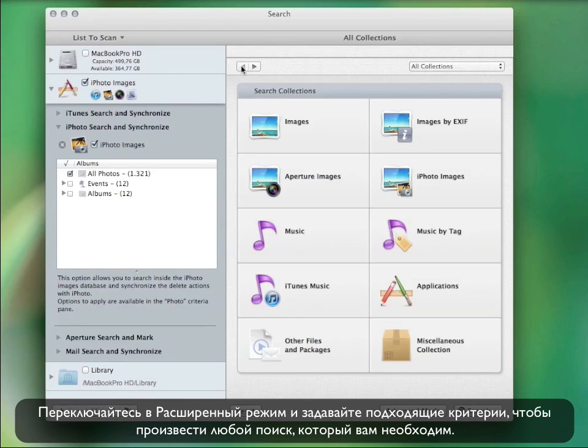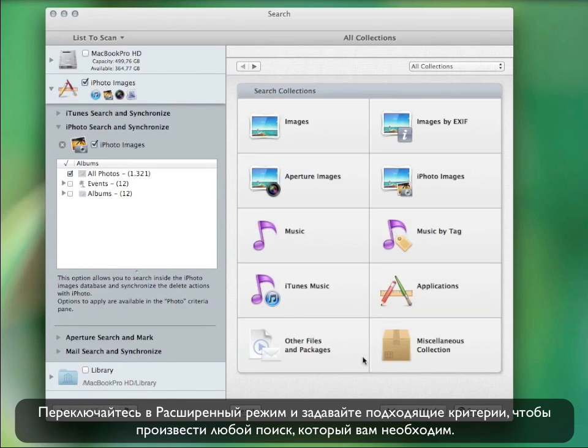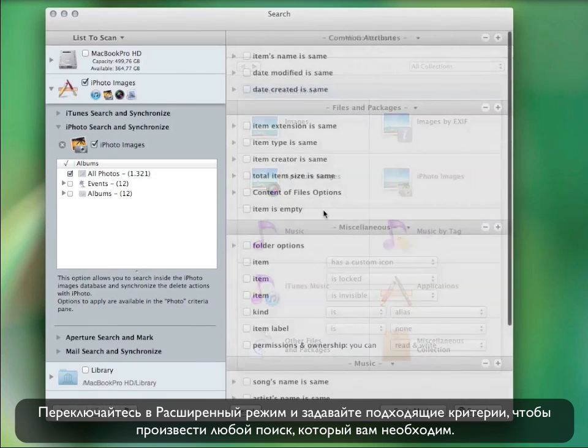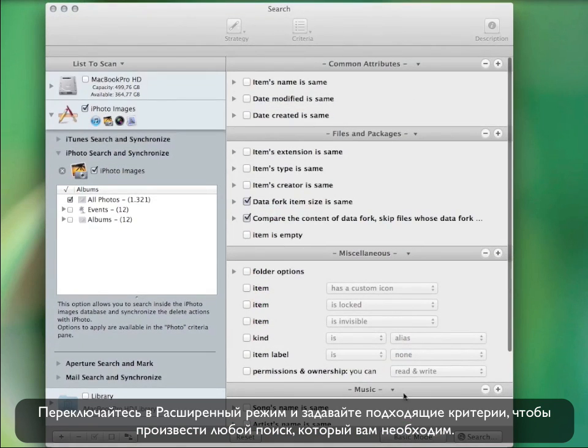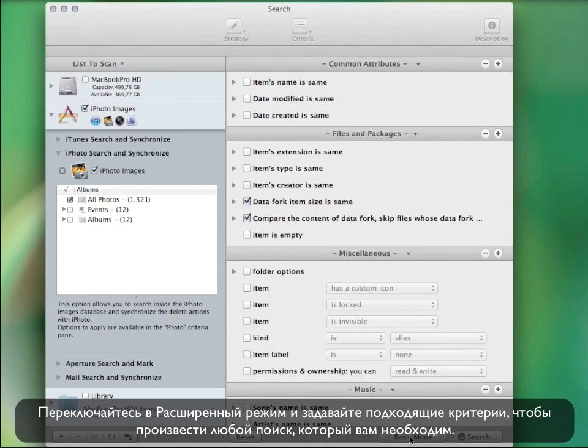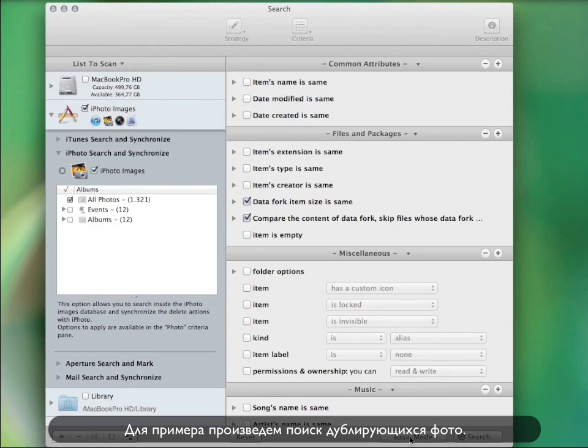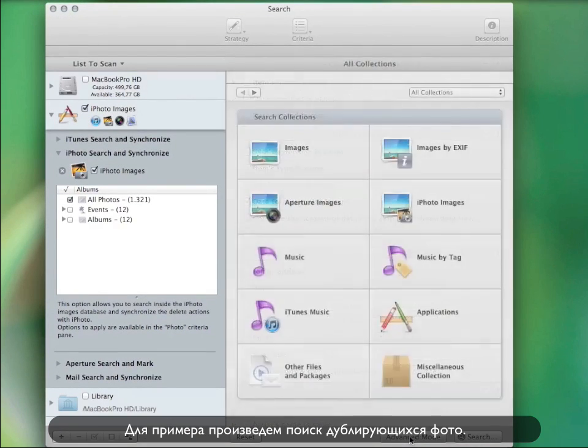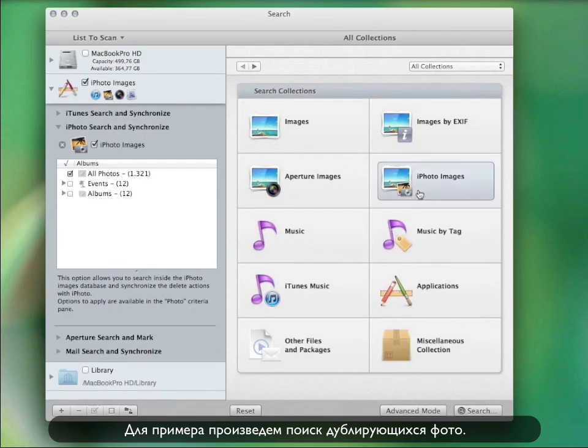You can switch to the advanced mode and select your own criteria to perform pretty much every kind of search you can imagine. I'll search for duplicate photos as an example.